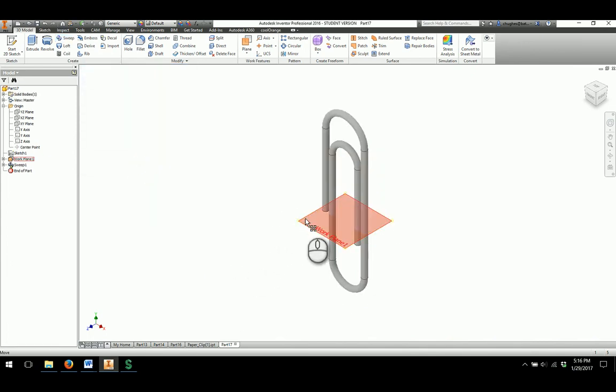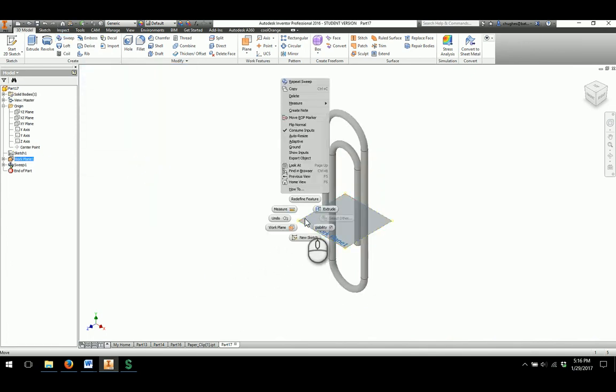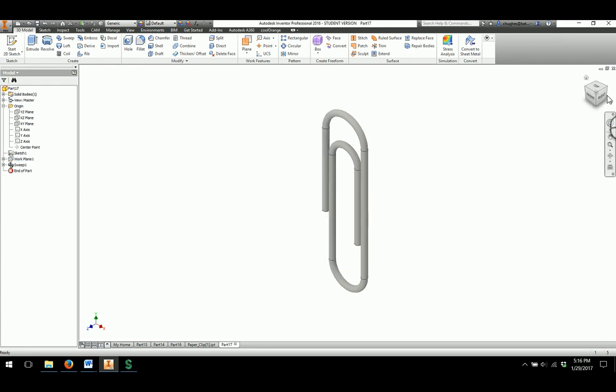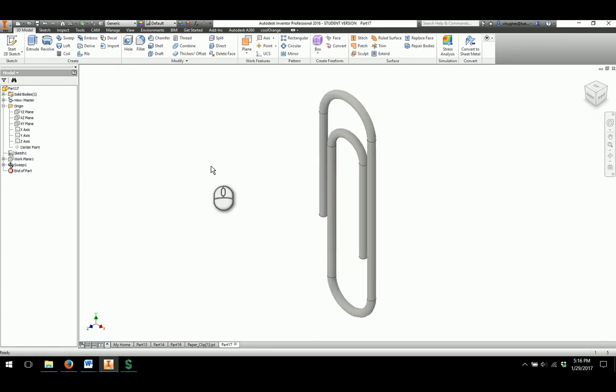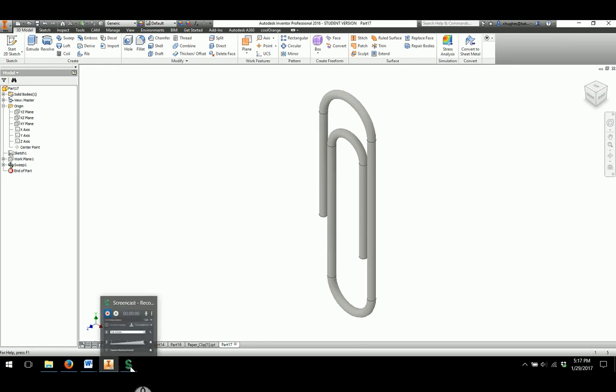And then there I will have my completed paperclip. I'm going to take the visibility off of the work plane to showcase what we have. So this concludes the video on how to use the sweep function and to create the paperclip model for this activity.